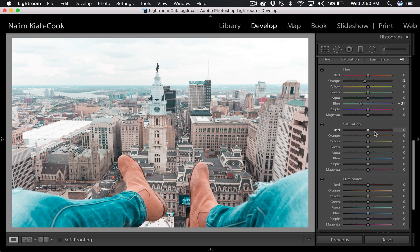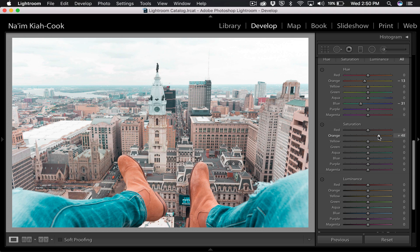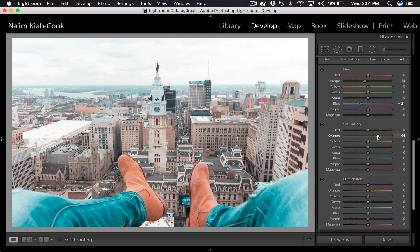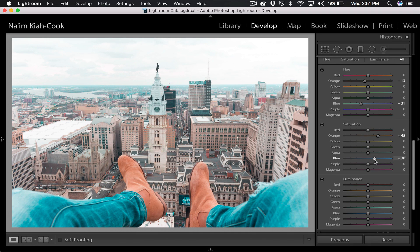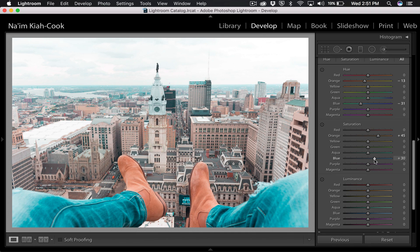Then in our saturation you're going to go and take your oranges and increase those. Let's do 50. Actually, 45 looks good, 45 with the oranges. And then take your blues and you can saturate those some more, maybe around 30. 30 is cool.